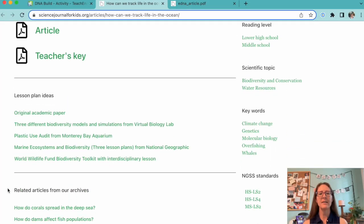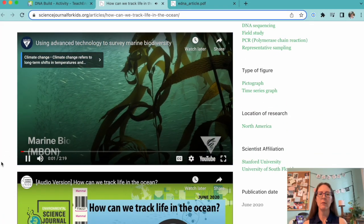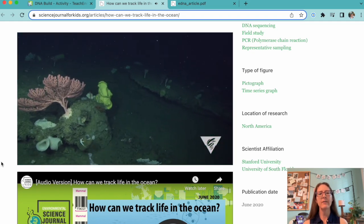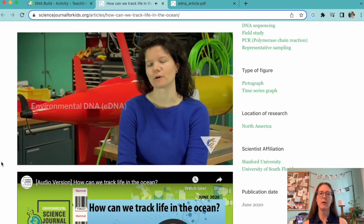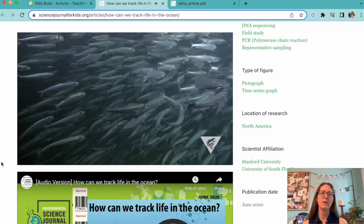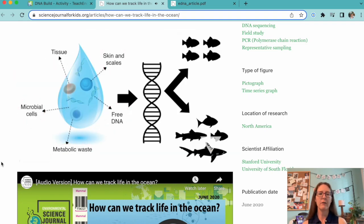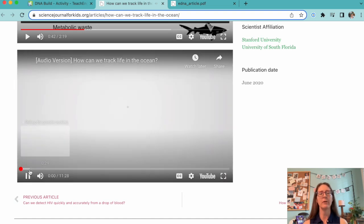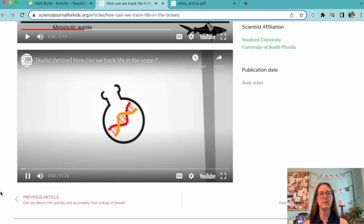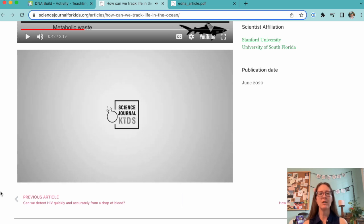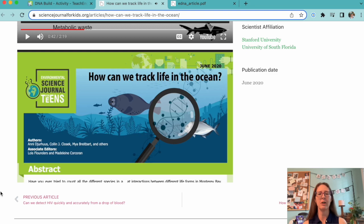Don't forget to take a look at our videos at the bottom of the article page when you're planning your class time. There's always a video meant to introduce the topic of the article to your students. For each adapted article, we also provide an audio version of the article being read for those students who might need some extra help with their reading skills. You can access our audio versions on the webpage for each adapted article or on the Science Journal for Kids YouTube channel.